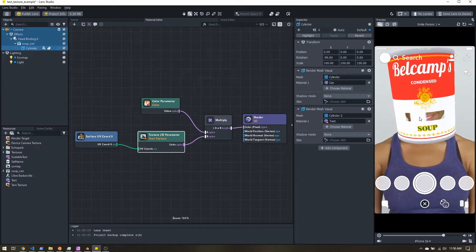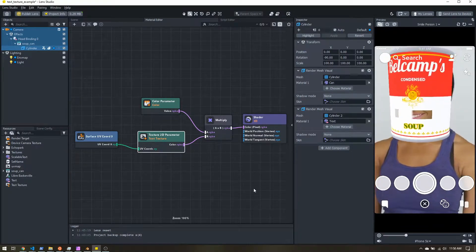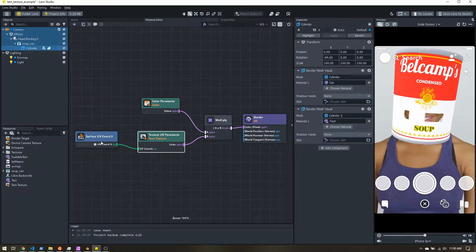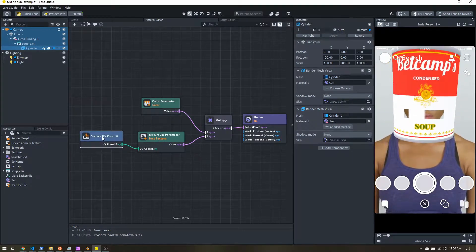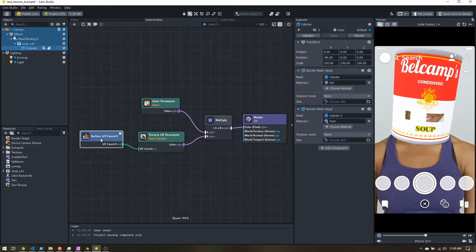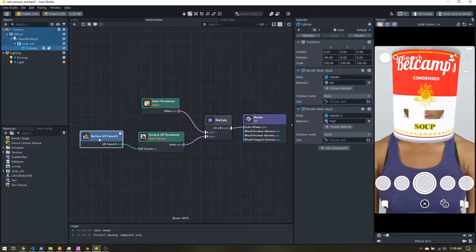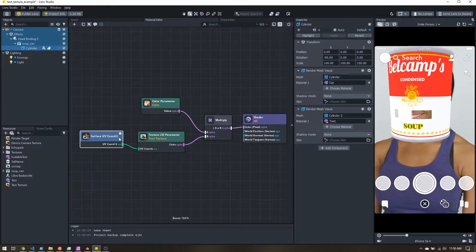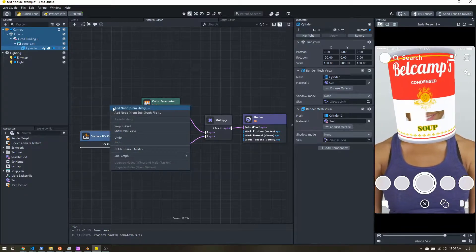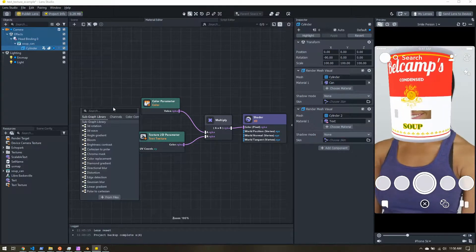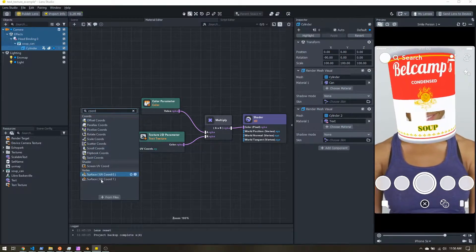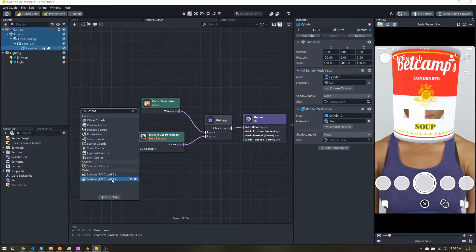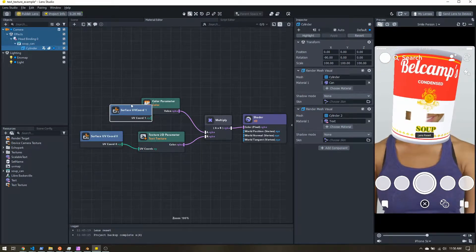So the first issue is we can't really see the text. That's because by default when we make materials or we add UV coordinates, it's using surface UV coord zero. We want to use surface UV coord one, which is our second UV map.